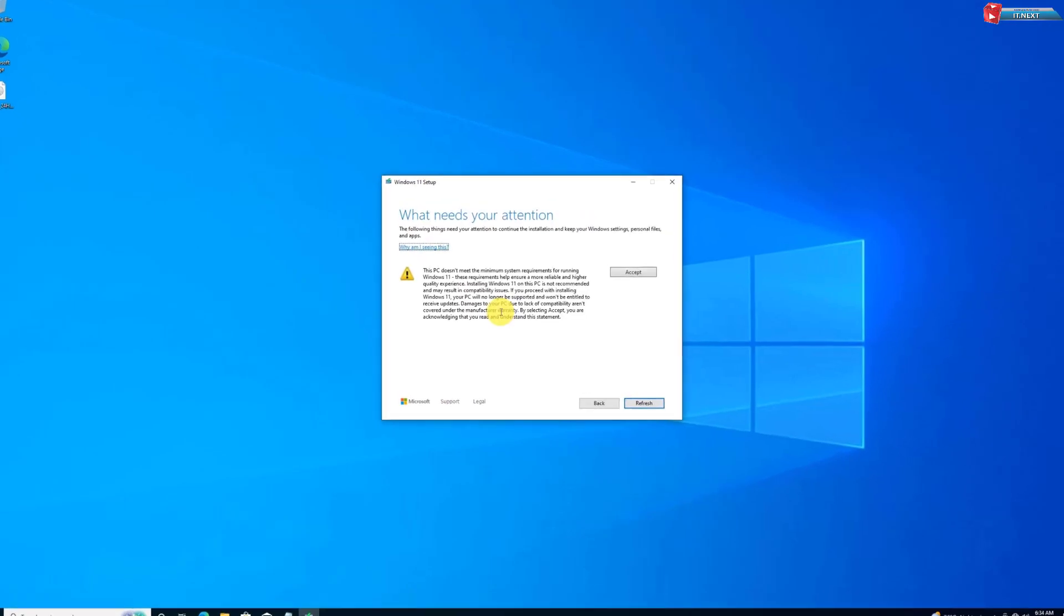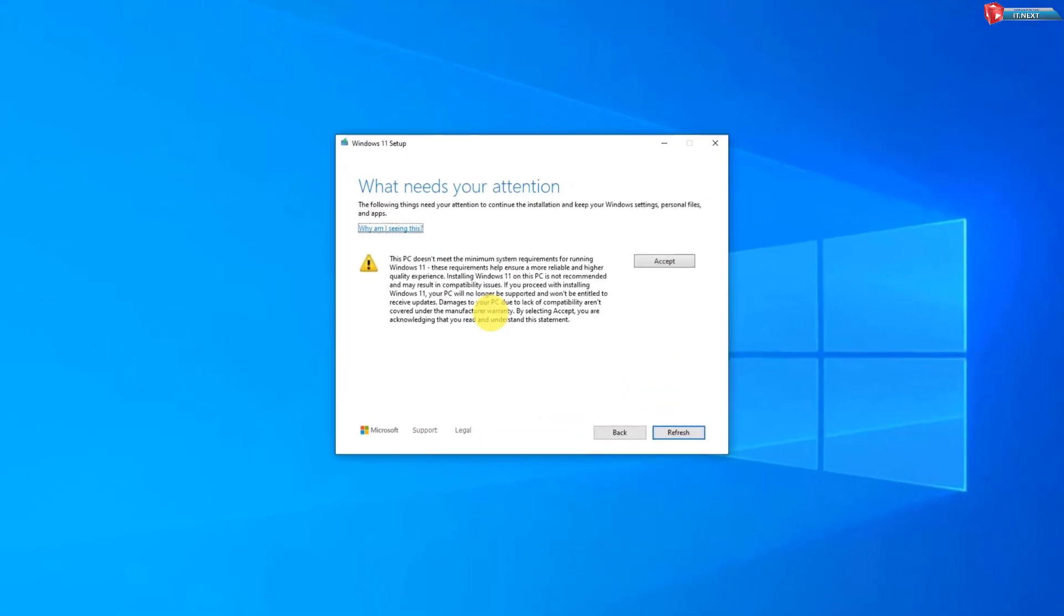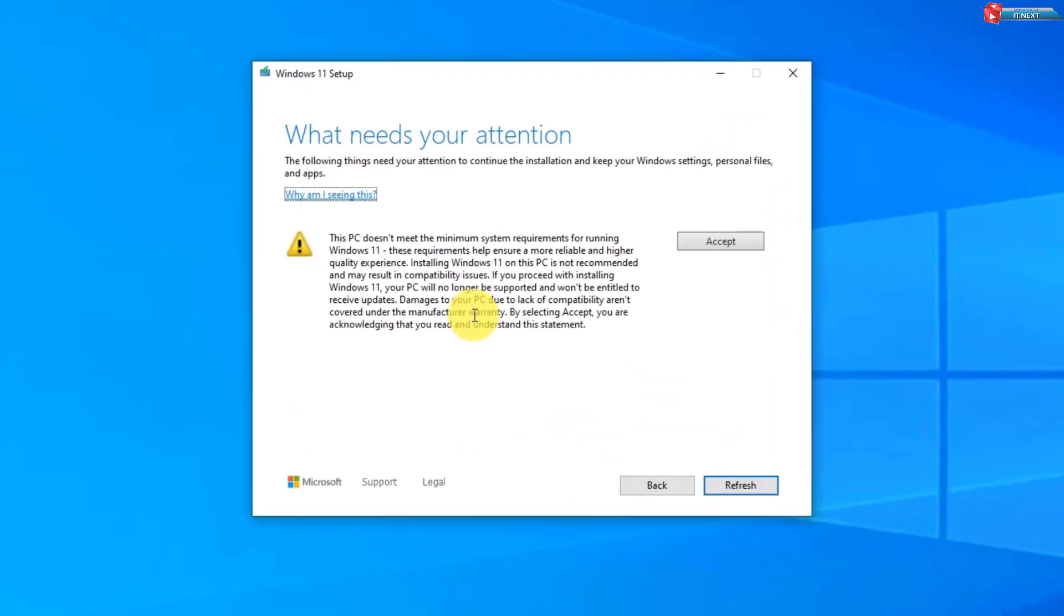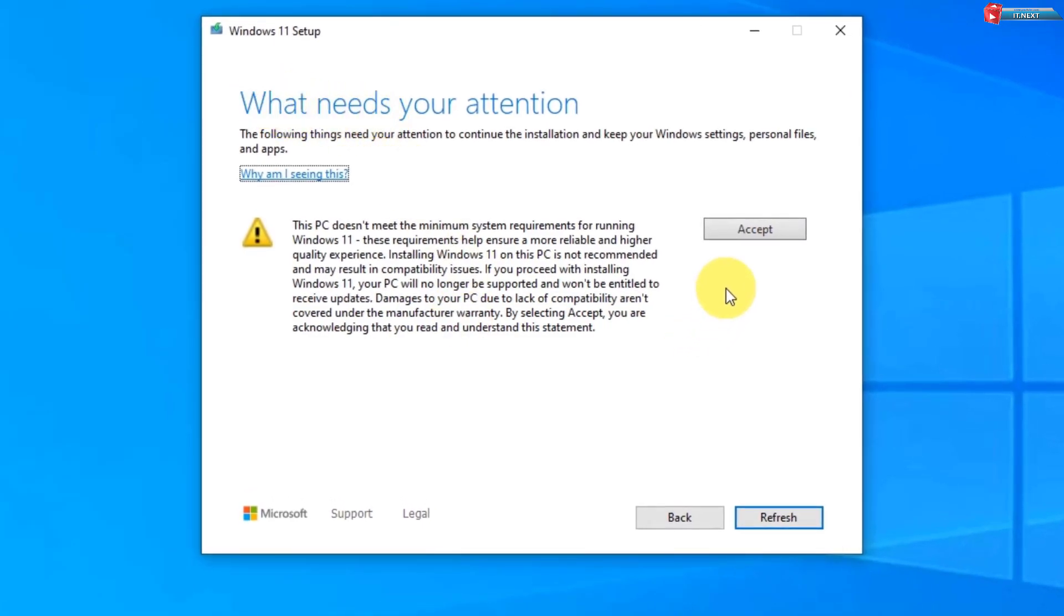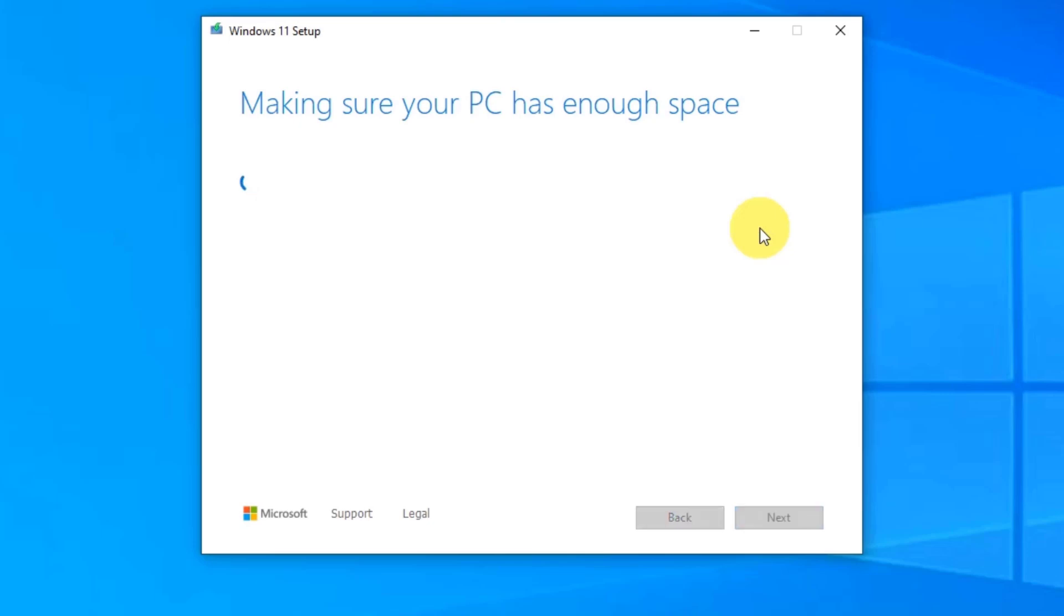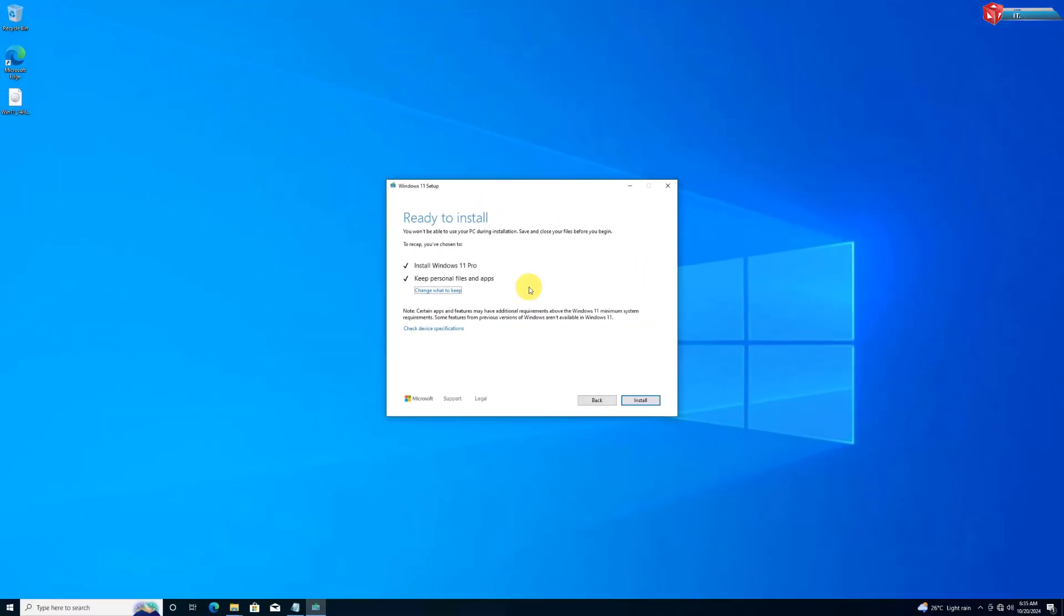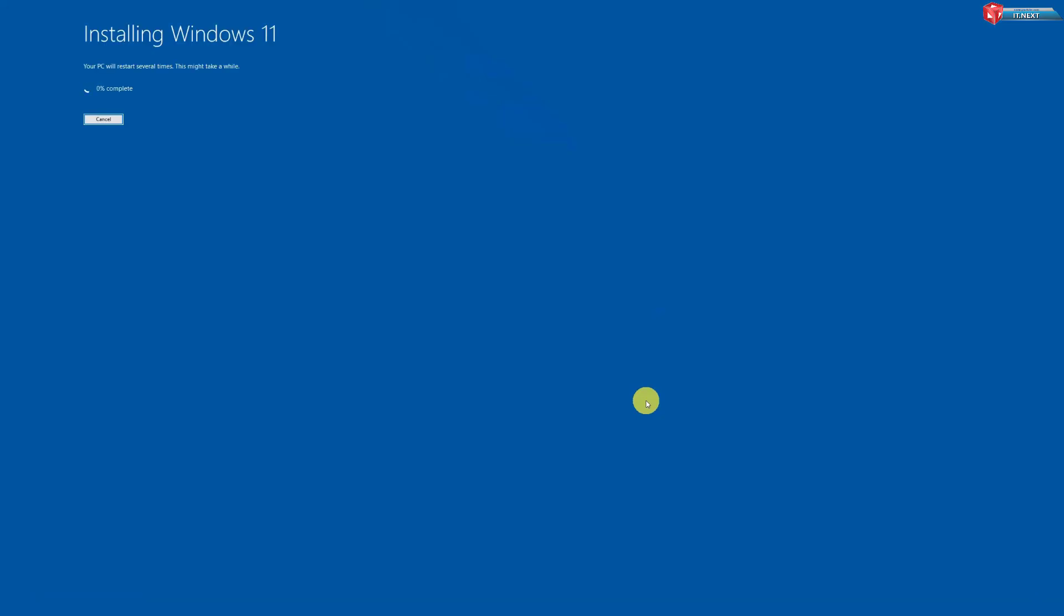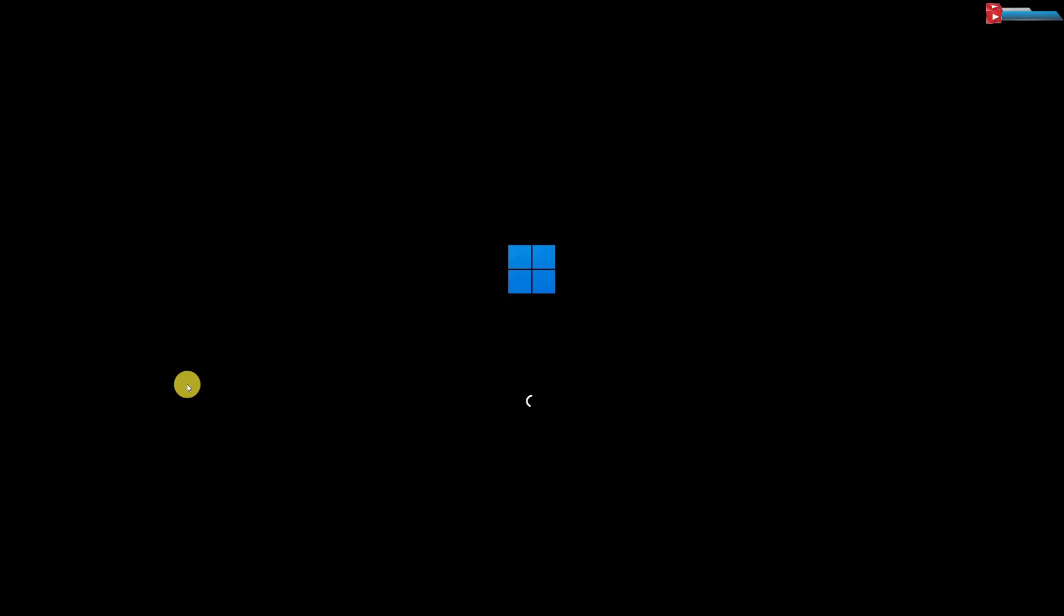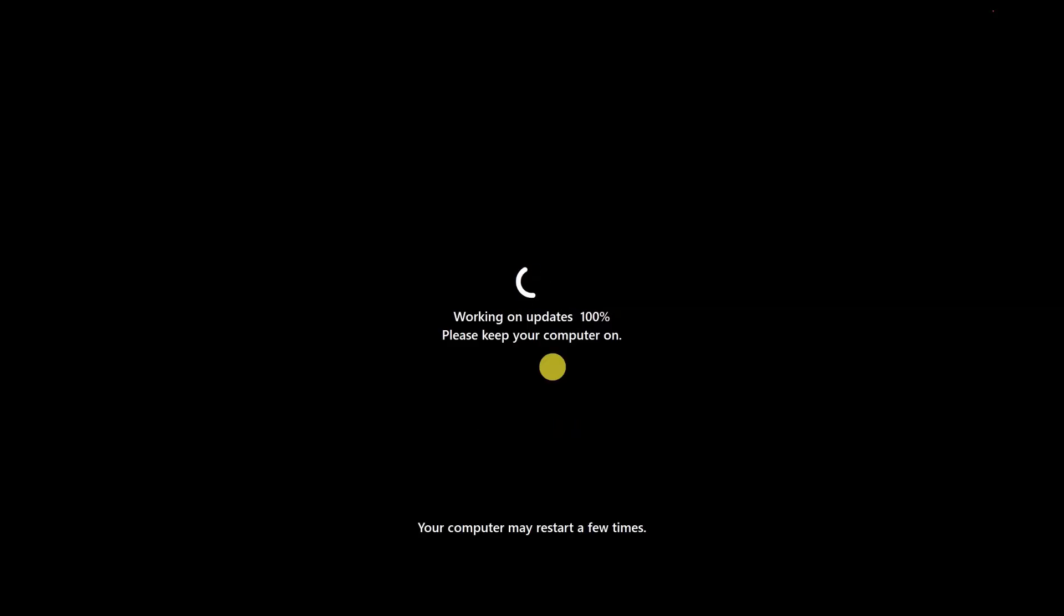And boom, here you can see this message. Just click on Accept, then click on Install. Windows 11 will now begin installing. This might take some time depending on your PC, so sit back and relax.